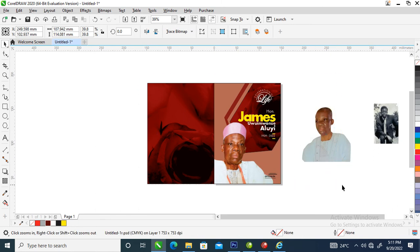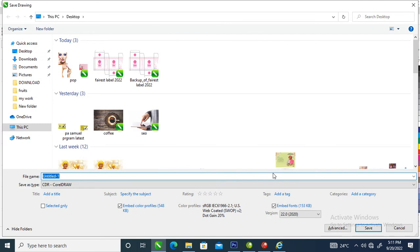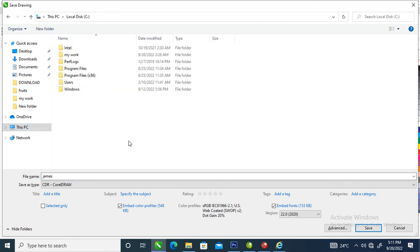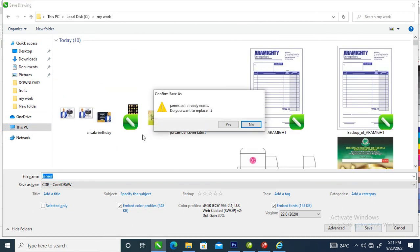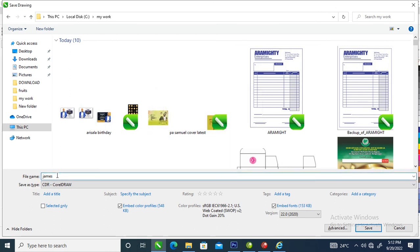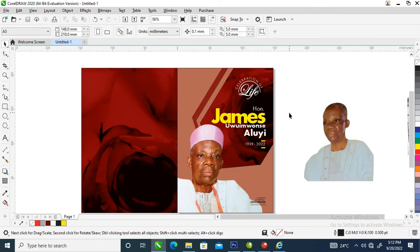The next step: let's hit Ctrl+S to save. Type 'James,' save it to the C drive, and click Save. Okay it's saved — looks like there's already another 'James' file there, so let's call this one 'James 2' and save that. Good.